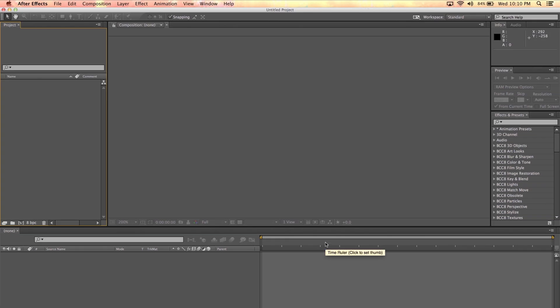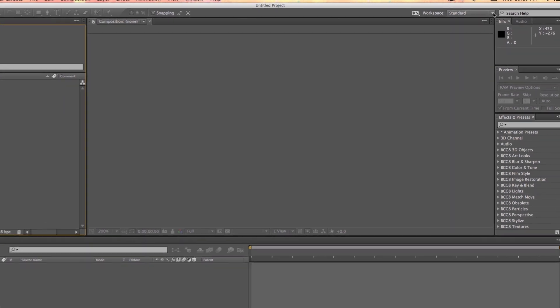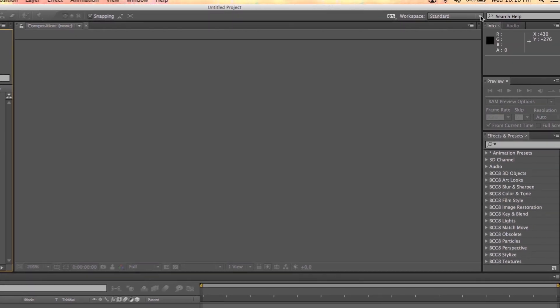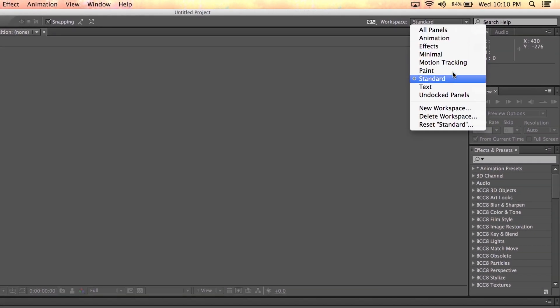This is a default standard workspace. This workspace is a combination of the most commonly used panels. Now, if yours does not look the same as mine, what you need to do is go to the upper right corner of the interface and choose Standard.